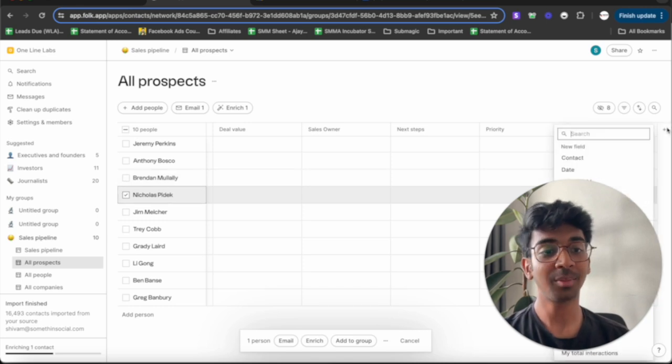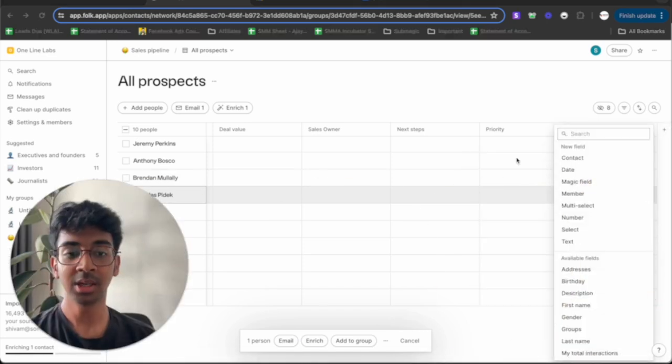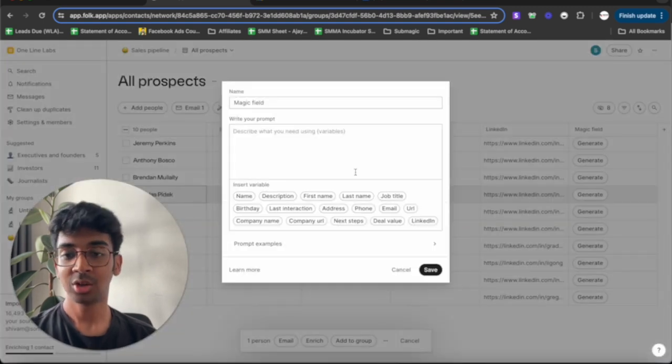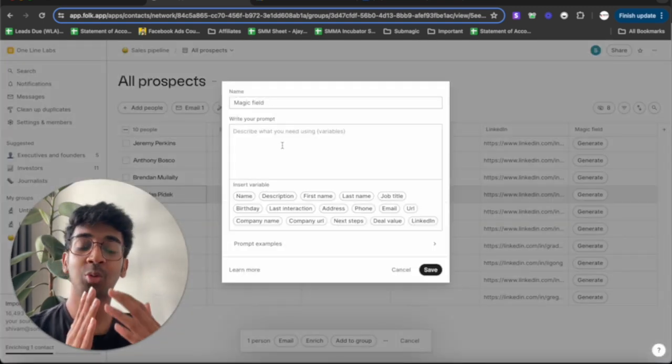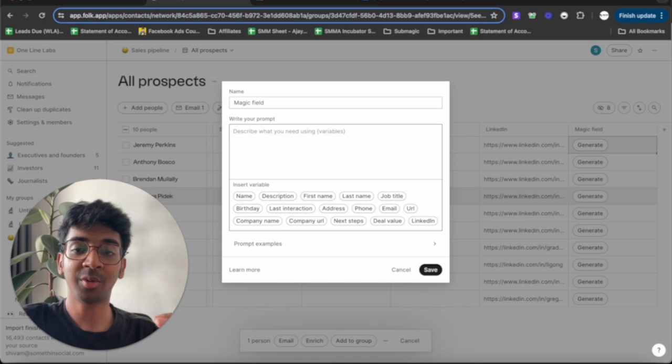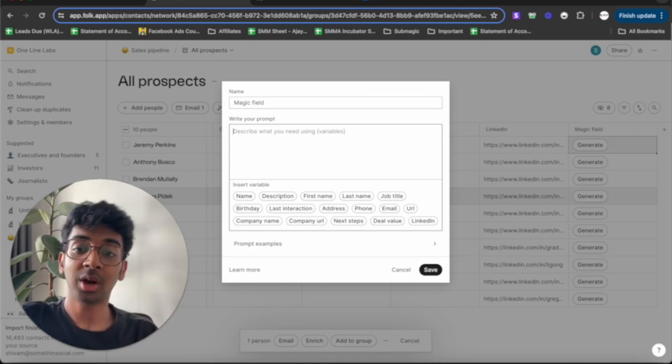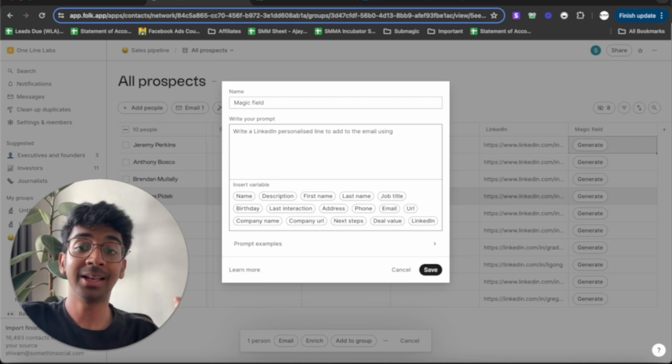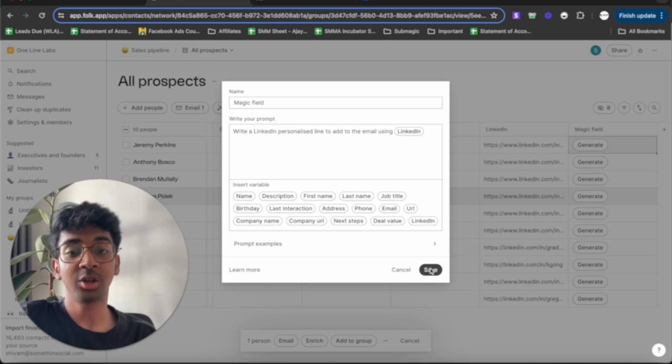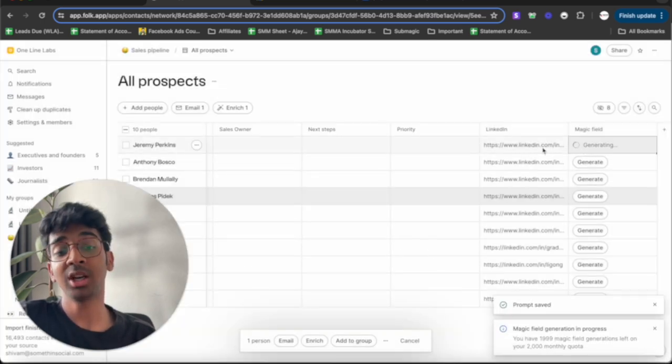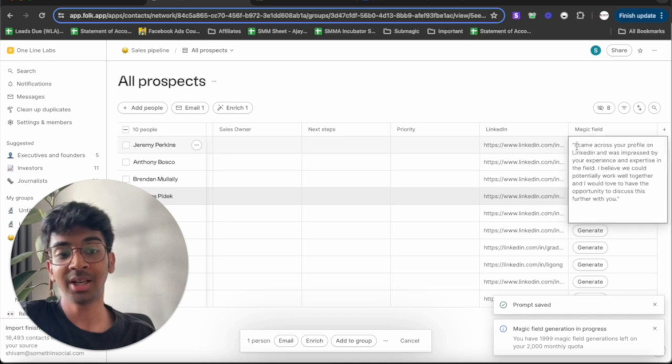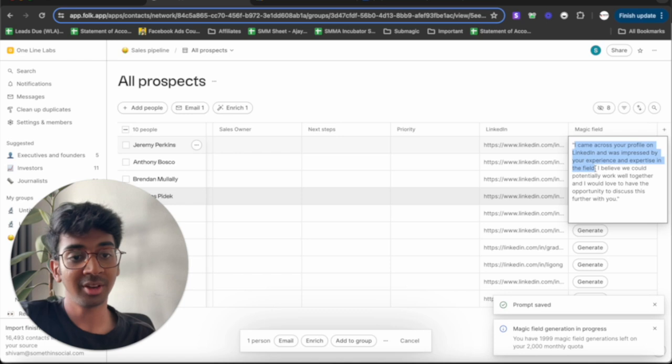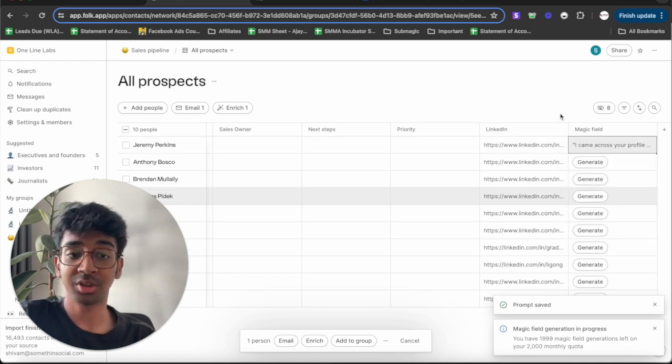What is crazy about this is something called Magic Field. So, what Magic Field is, is their version of AI. So, in this, you can basically click whatever you want. So, in this example, what I want to do is write a personalized line using LinkedIn. So, what I'm going to do is give the prompt write a LinkedIn personalized line to add the email using and I'm going to click LinkedIn as my data and I'm going to click save. And what it's going to do is basically if I click generate over here, it's going to generate me a personalized line using this LinkedIn URL. So, you can see I came across a LinkedIn. I was impressed by expert and experience in the field. I believe we could potentially work well together then I would love to have the opportunity to discuss this further with you.